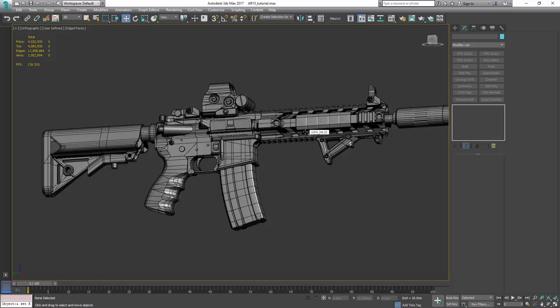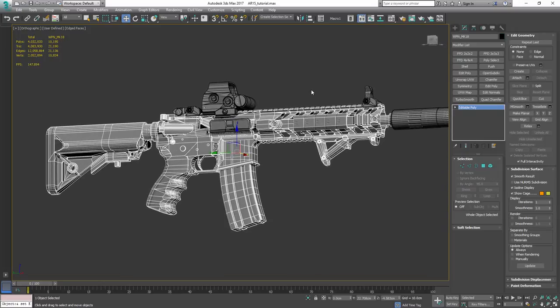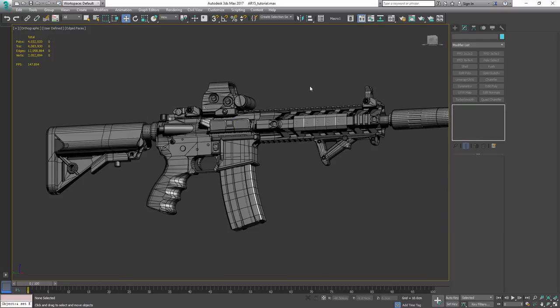So yeah, that's it for the video. The next video will probably be about how to get the perfect baking result in Substance Painter.